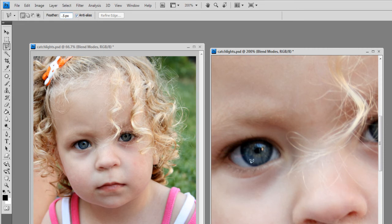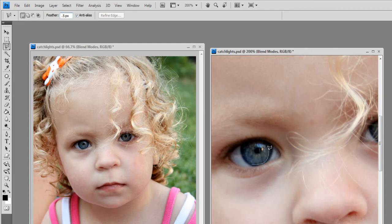If you're not good with selections, then the brush method will definitely be for you. But, if you're not good, get good. Because, actually, it's really quite simple. In fact, so simple a caveman could do it.